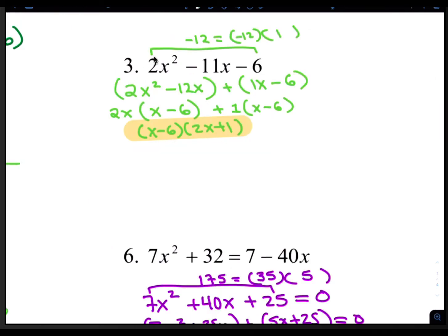For number 3, we have to use the A times C method and solve by grouping. A is 2, C is negative 6. 2 times negative 6 is negative 12. The two numbers that multiply to negative 12 but add up to negative 11 would be negative 12 and 1. So the first group would be 2x squared minus 12x, and the second group would be 1x minus 6. The GCF in the first group is 2x, leaving you with x minus 6. The GCF in the second group is 1, leaving you with x minus 6. So the common factor is x minus 6, and that leaves you with 2x plus 1. So your answer is x minus 6 times 2x plus 1.